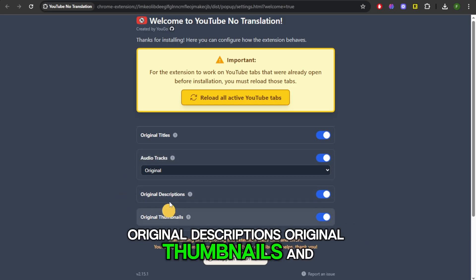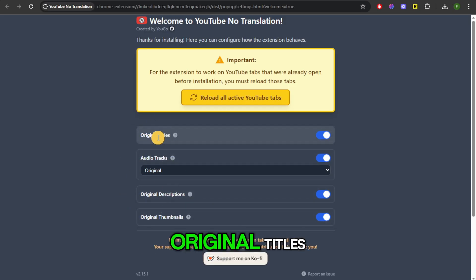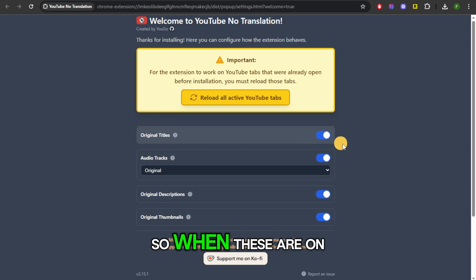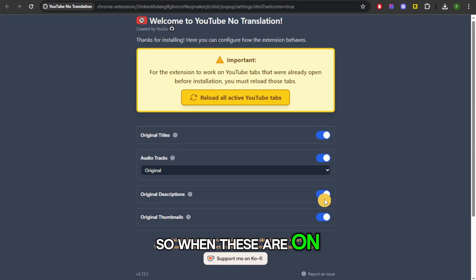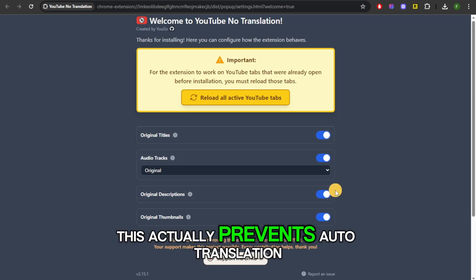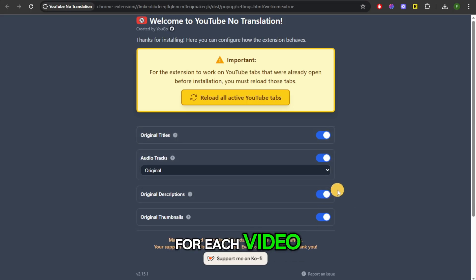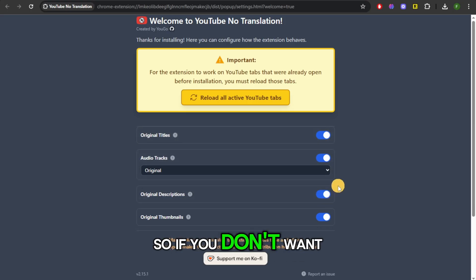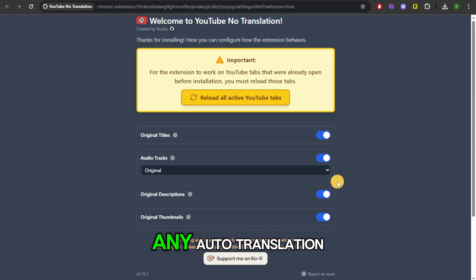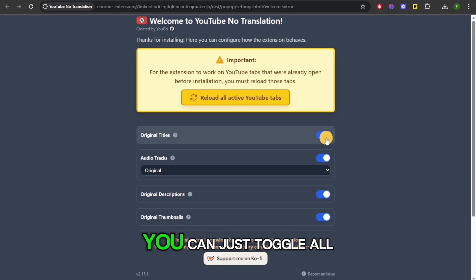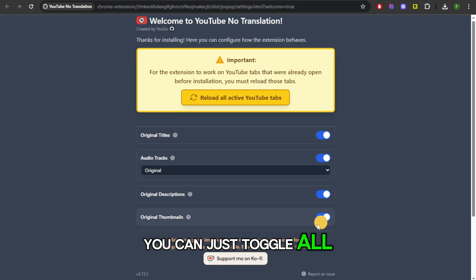You can toggle on audio tracks, original descriptions, original thumbnails, and original titles. When these are on, this actually prevents auto-translation for each video. So if you don't want any auto-translation, you can just toggle all of these on.